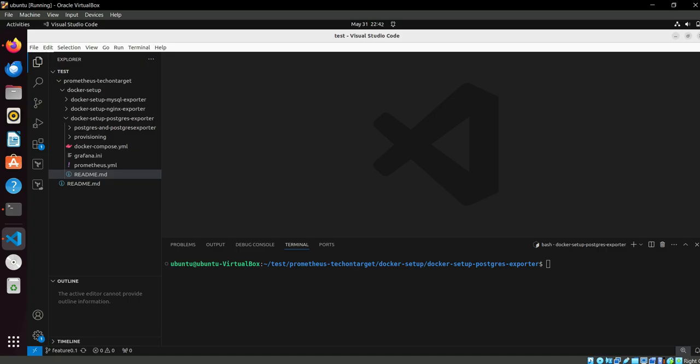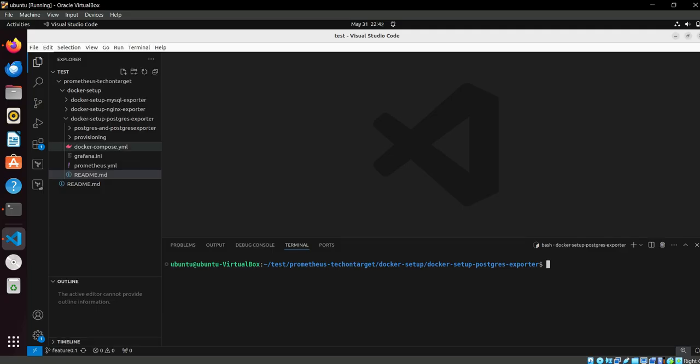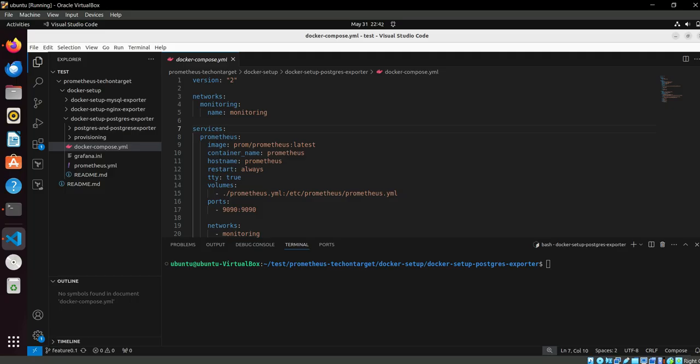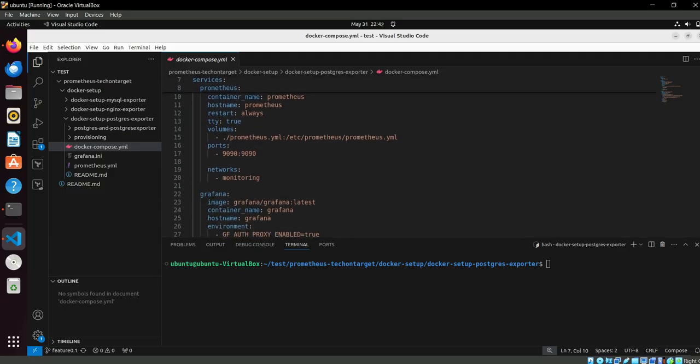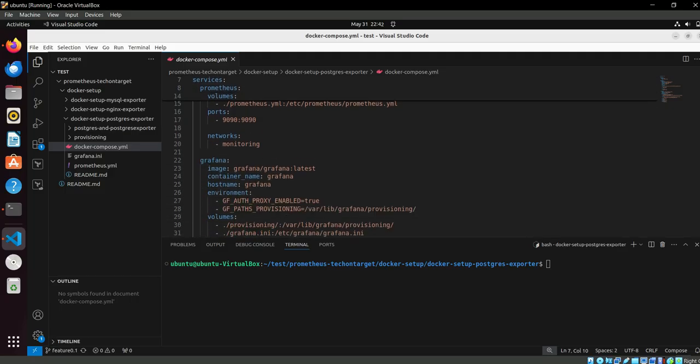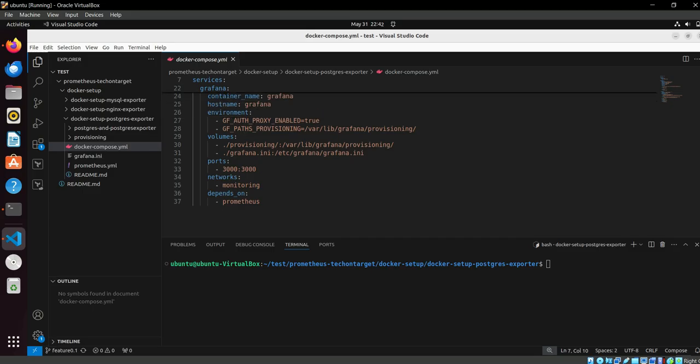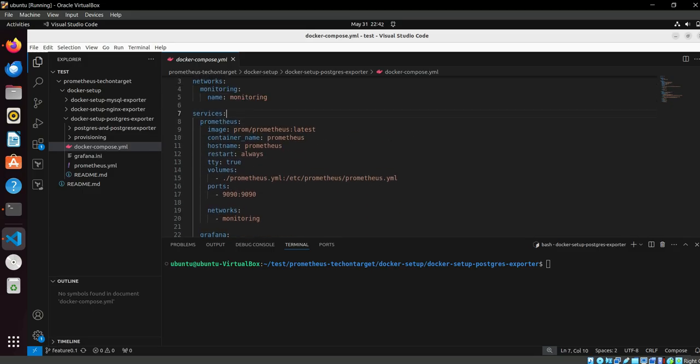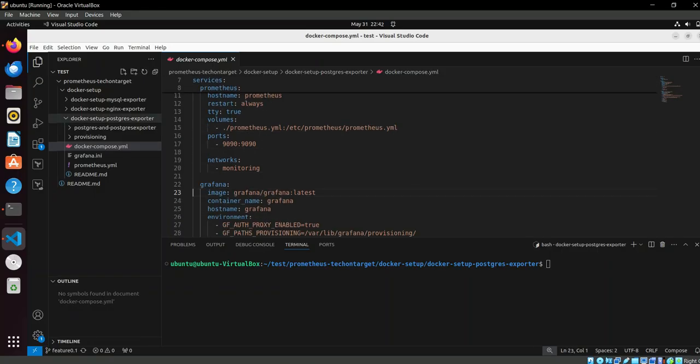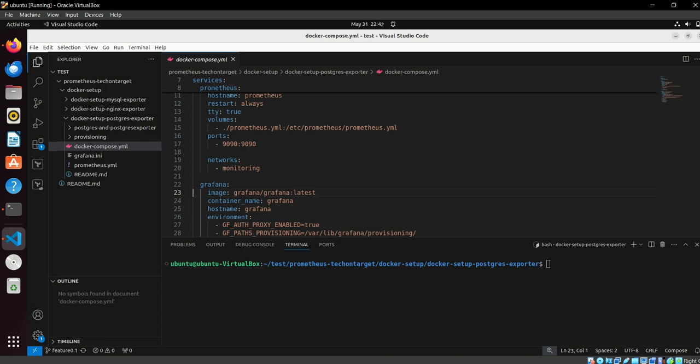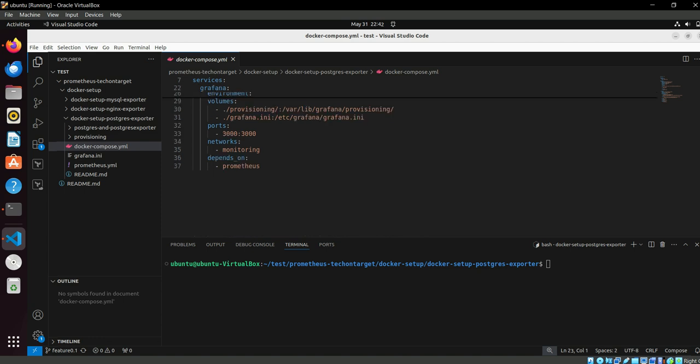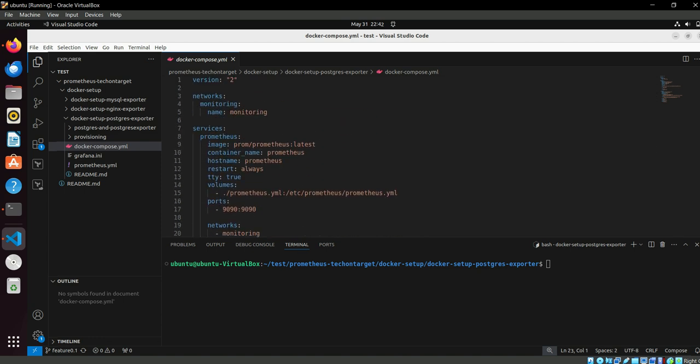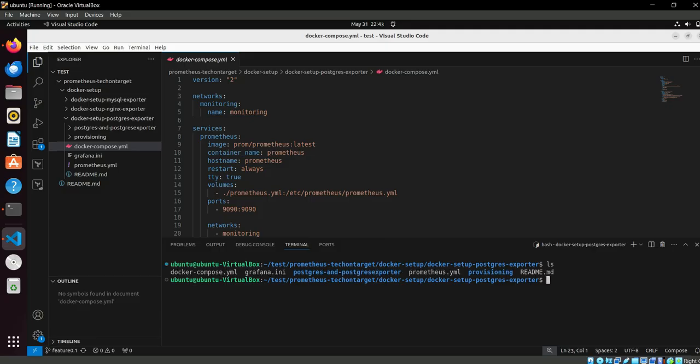So let's start and then we will see things in detail. This is the docker-compose file which is creating the Prometheus and Grafana. This file we have already explained in the last two videos on MySQL exporter and nginx exporter, so I don't think it's good to explain again. You can watch those videos. What we are doing here is just creating the PostgreSQL, Prometheus, and Grafana.